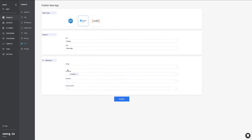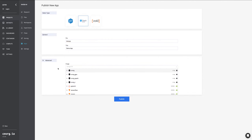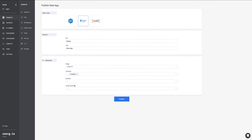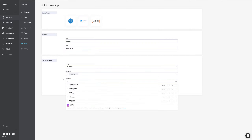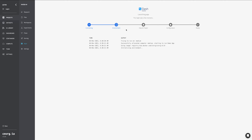Here, you can also change the compute and image that's going to be allocated, as well as specify a particular dataset or commit version that you want to use. And that's it — hit publish, and this will automatically start provisioning the environment that you selected and deploying the application and giving it a port to listen on.